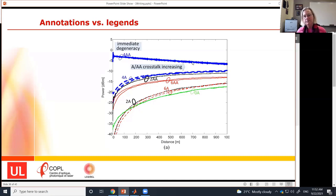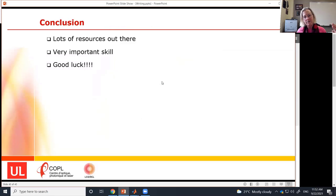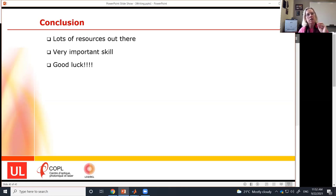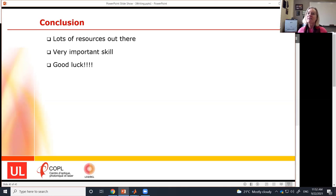In conclusion, there are lots of resources out there — use them. Writing is a very important skill. I hope I've convinced you that being clear is really worth all the work it's going to take, and that it's a lot of work but has a lot of good output. Good luck to all of you in your writing. I'd be happy to answer questions.